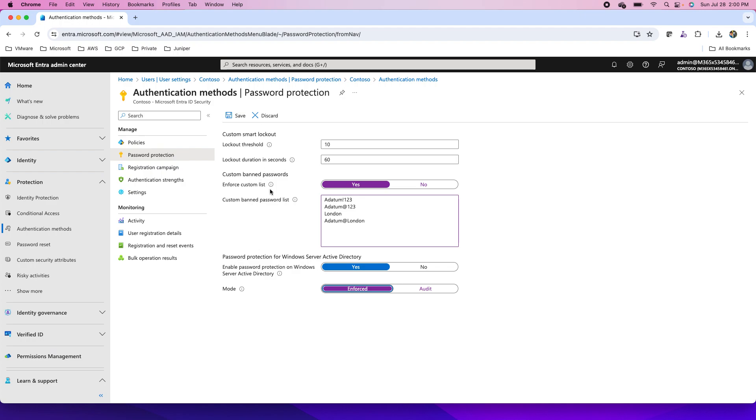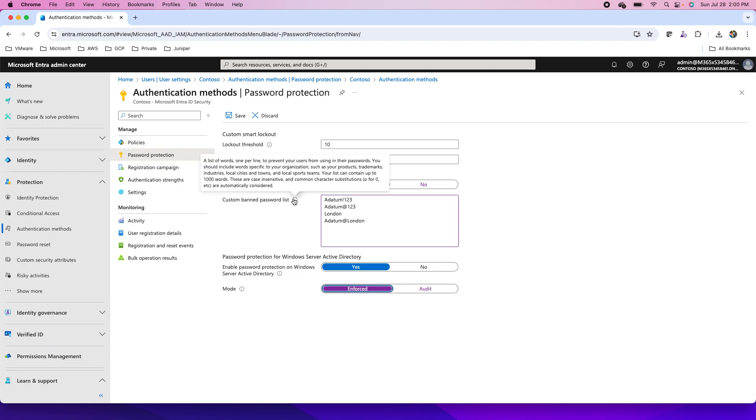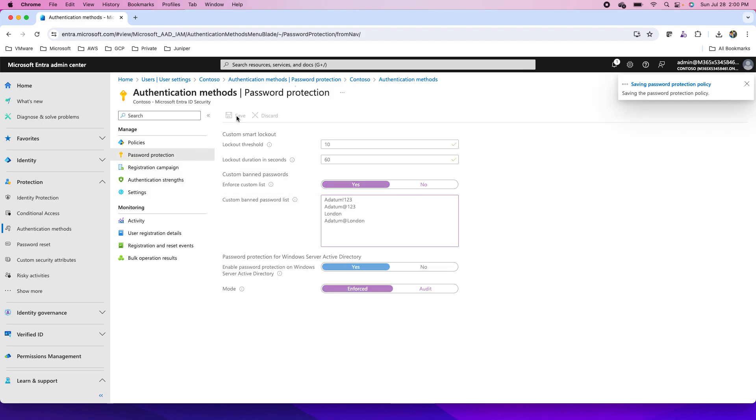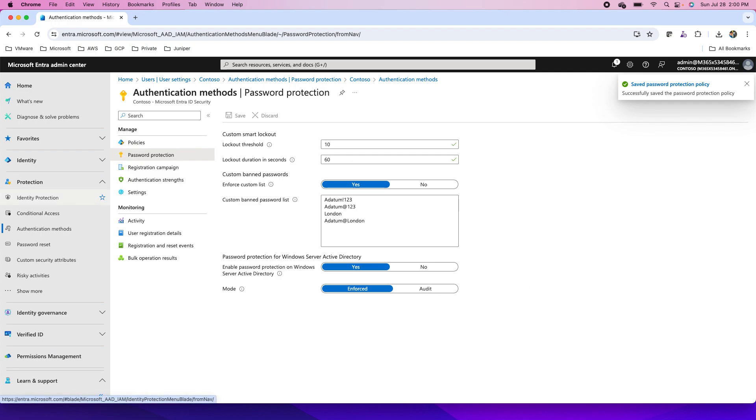These settings are self-explanatory. You can hover over your cursor and work with them. So I will click on save and we'll set up this password protection this way. So this is about the password protection in Entra ID that I discussed.